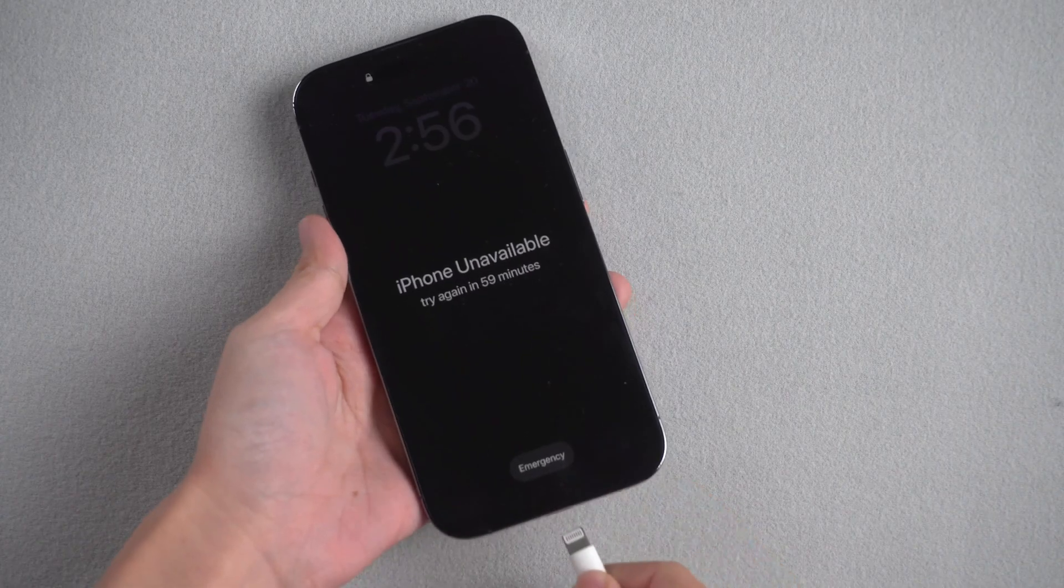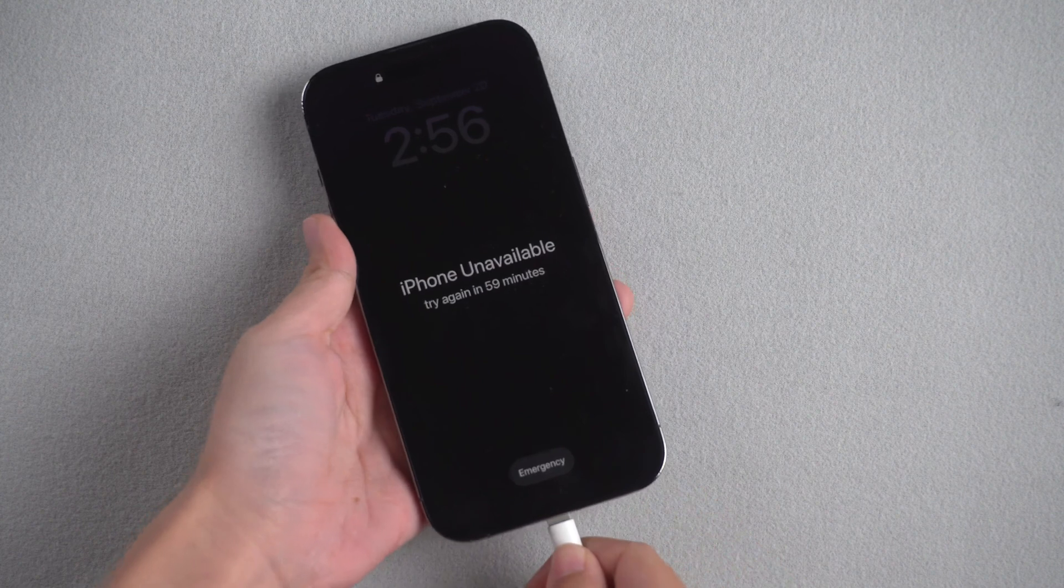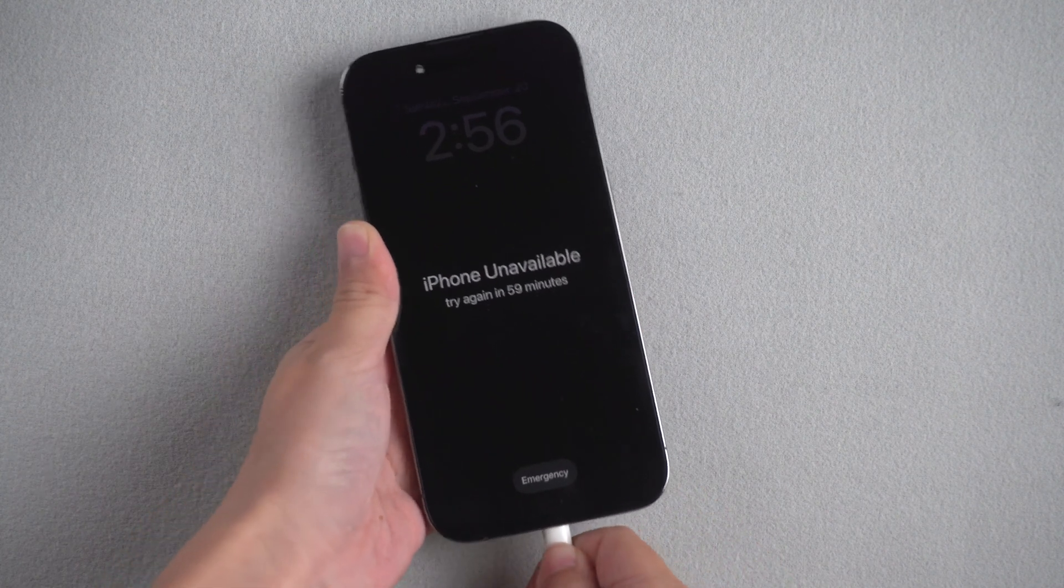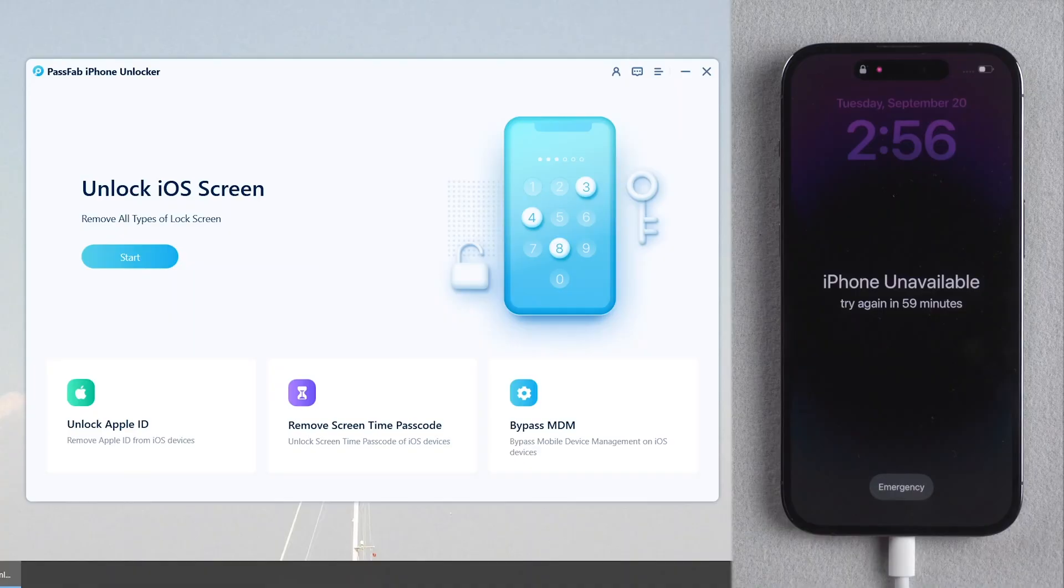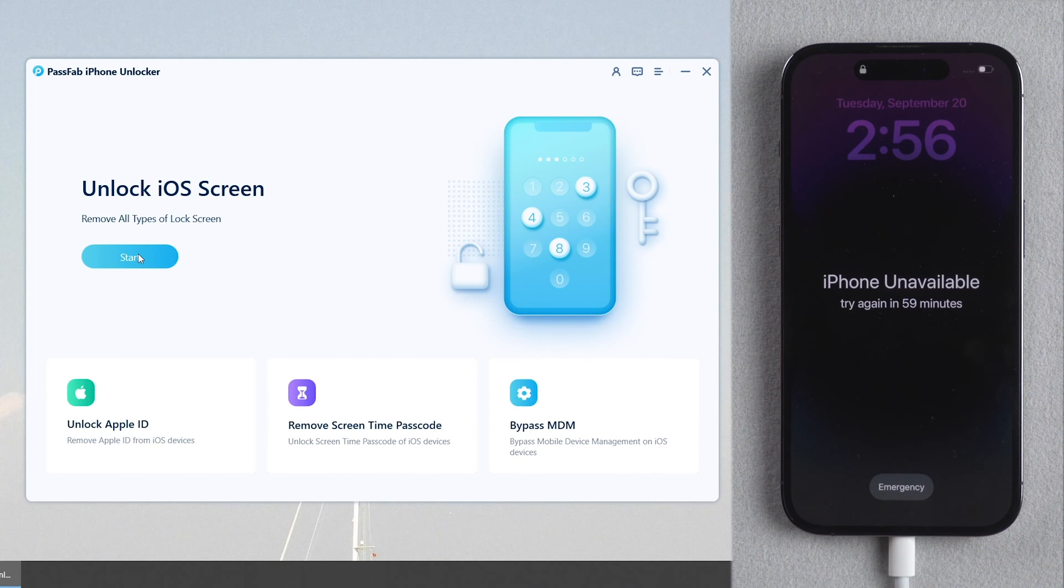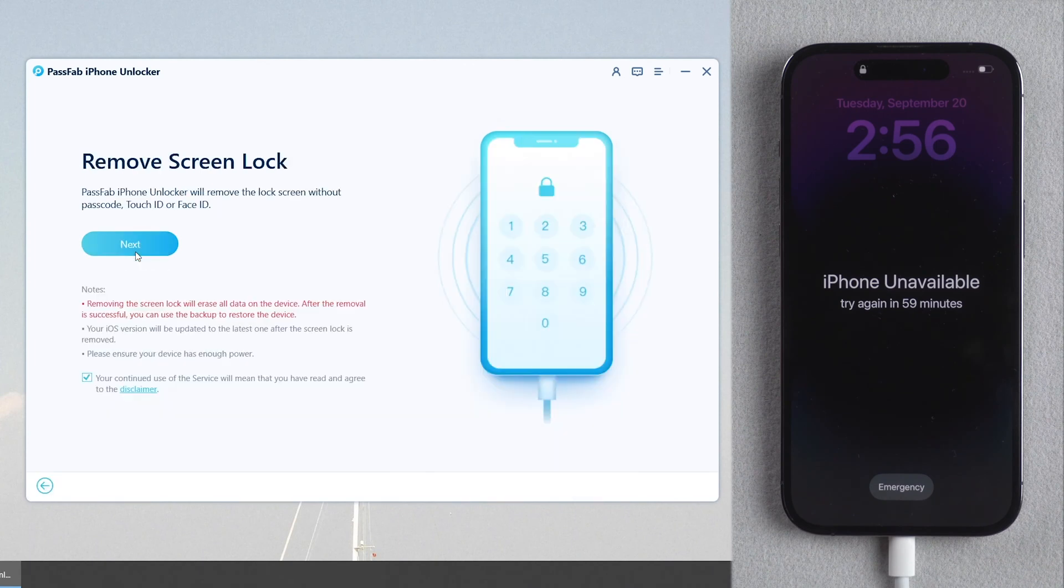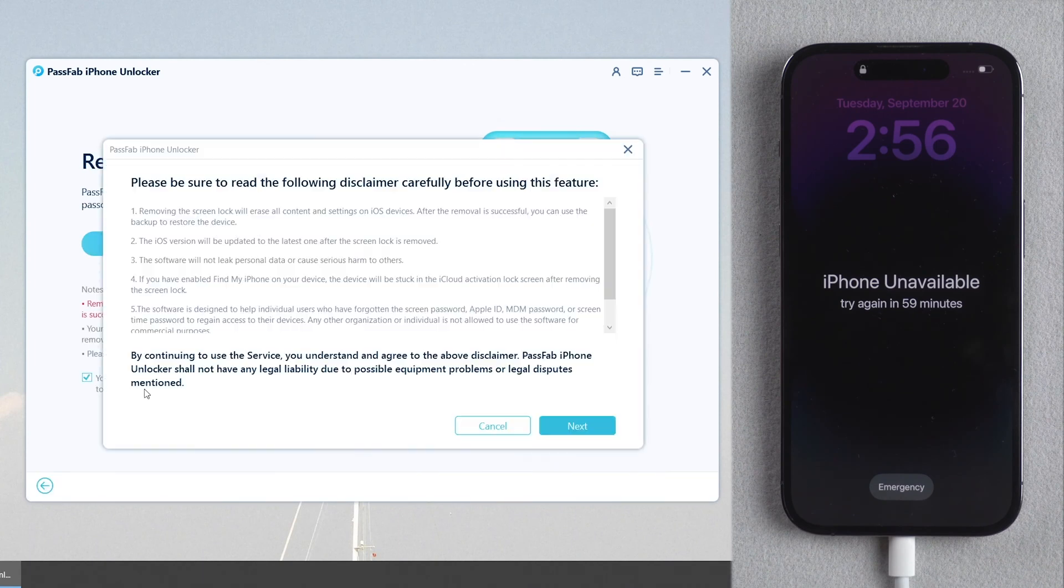Connect your iPhone to the computer. Click Start. Read the disclaimer and click Next.